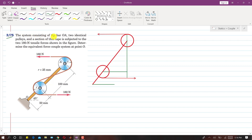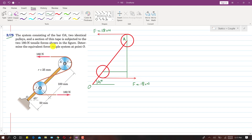In this problem, the system consists of a bar OA making 45 degrees with the horizontal. There are two identical pulleys with the same radius, and a section of thin tape is subjected to two 180 newton tensile forces. We need to determine the equivalent force-couple system at point O.